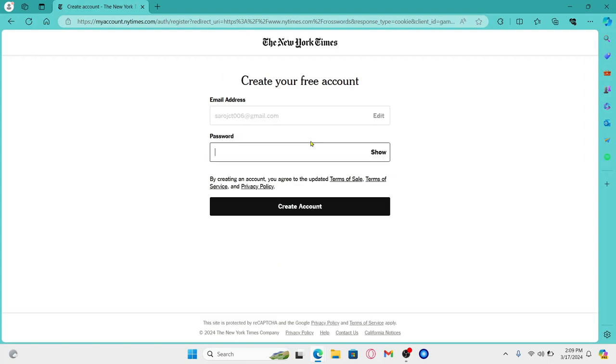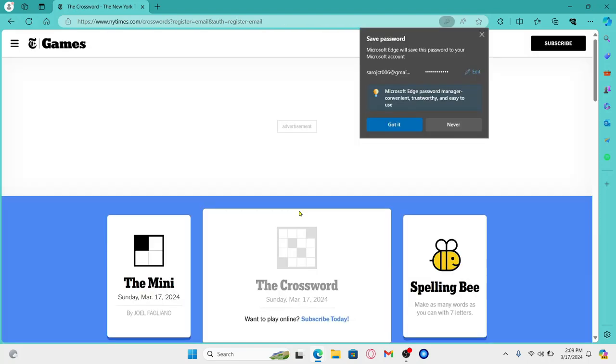And you will be asked to create your password. Just type in your account password and then click on create account and now you will be signed up to your account right away.